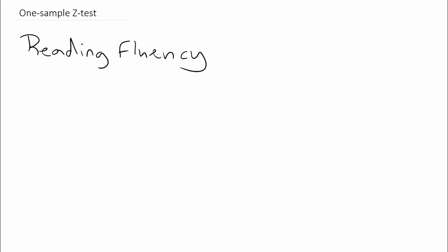The first thing we need to do in this example is write the null and alternative hypothesis. Recall that the researcher wanted to know if the reading fluency for first grade students in his school was different from the national average. According to that research question, we would write the null hypothesis as the mean μ equal to 53.